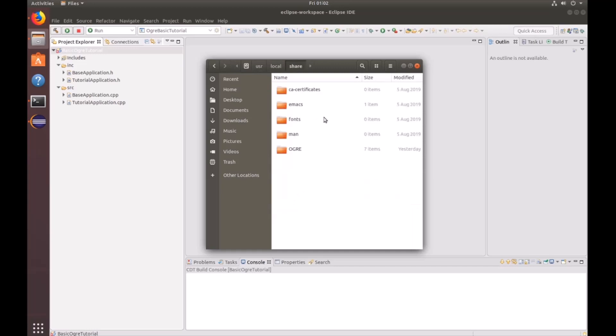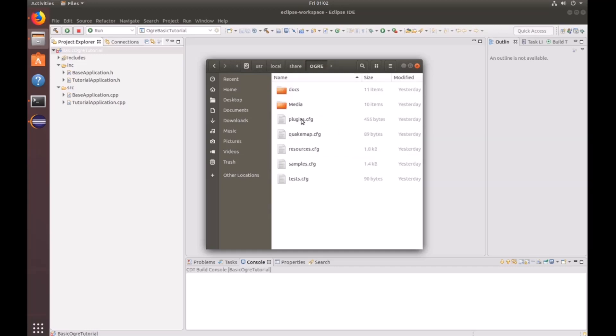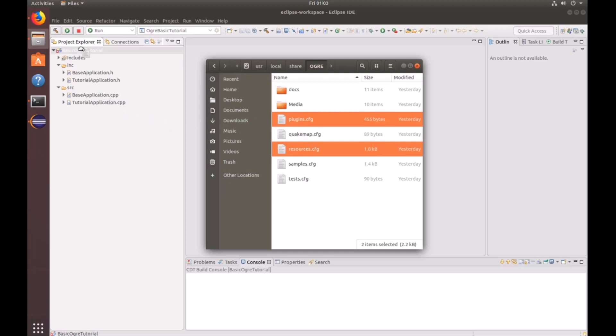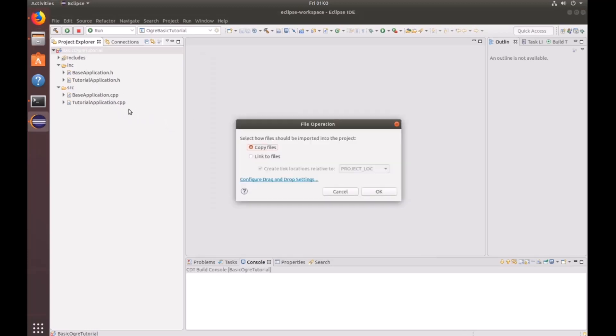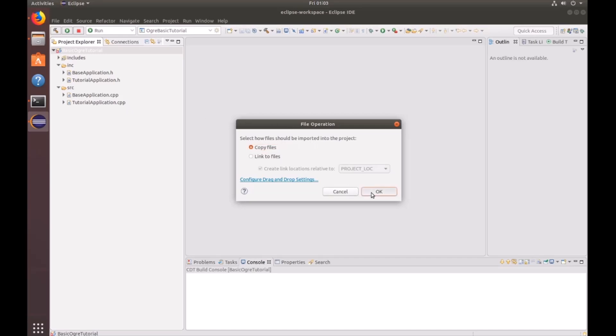Ogre. And then you'll see a plugins.cfg and a resources.cfg. Go ahead and select both of those and drag them into your project root folder. And click OK.